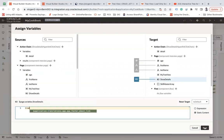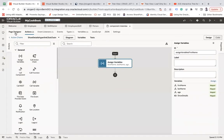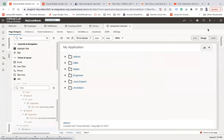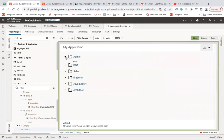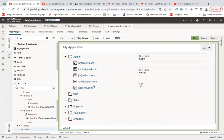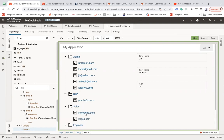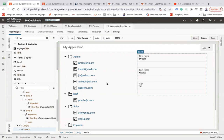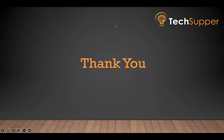Save. Now let's run this page and see. You are able to view the data in tree view mode. This is how you can create the tree view component in Visual Builder very easily. That's all about this — I hope you found it useful. Thank you, bye-bye.